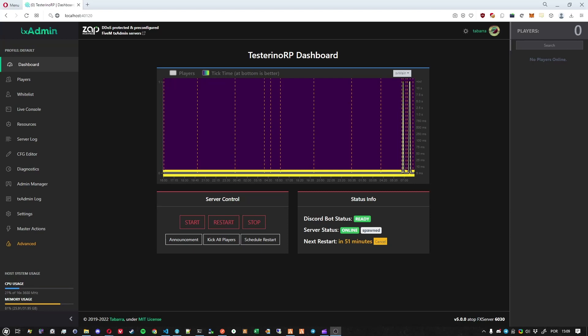Hello everyone! TextAdmin v5 just dropped, so I'm going to make this quick video just to show you what changed and what to expect from this update.